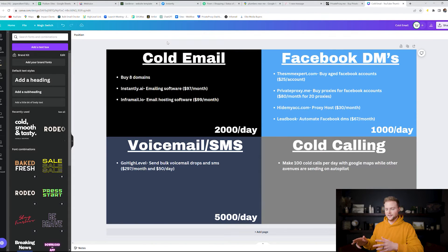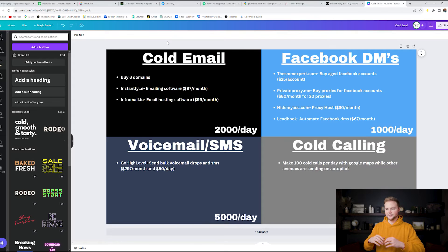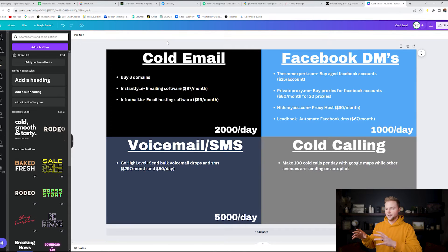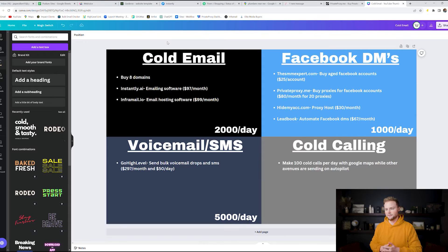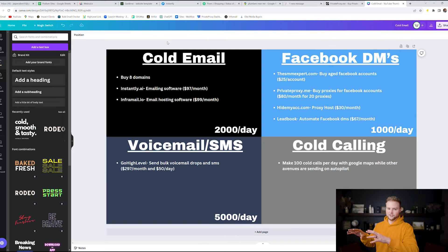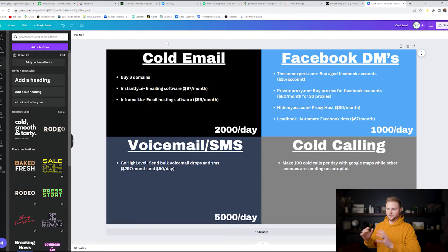All right guys, so this is the stuff that all the online gurus as you're scrolling Instagram and Facebook when you see their ads, this is the stuff that they're doing. They're going to get you a bunch of booked appointments so they promise and they guarantee all this stuff. This is the stuff that they're actually doing. I'm giving it to you guys for free in this video and it's really not rocket surgery.